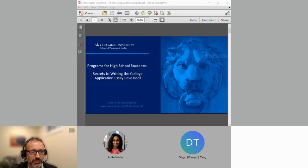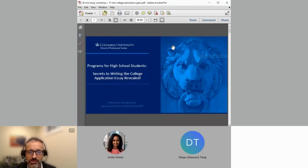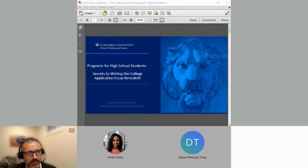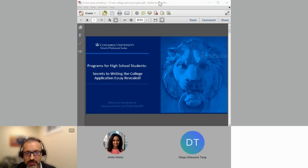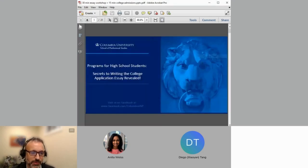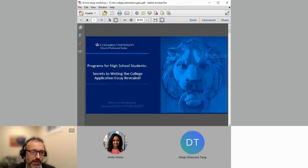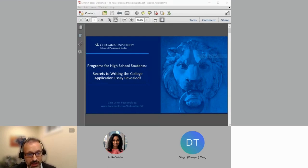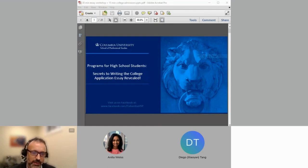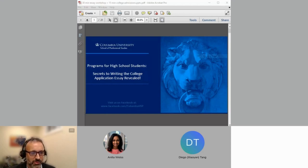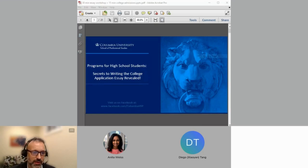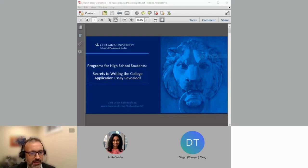Let's start by welcoming everybody to the student workshop 2A: Secrets to Writing the College Application Essay Revealed, brought to you by Columbia University. I'm joined here by Anita Weiss, who is the Assistant Director of Recruitment and Pre-College Programs. A quick message to all our participants: please use the comments section on the right side of the screen to introduce yourself and interact during the workshops. Next to that, you'll see a Q&A section where you can post any questions for the presenter. We'll try to get to those at the end of the session.